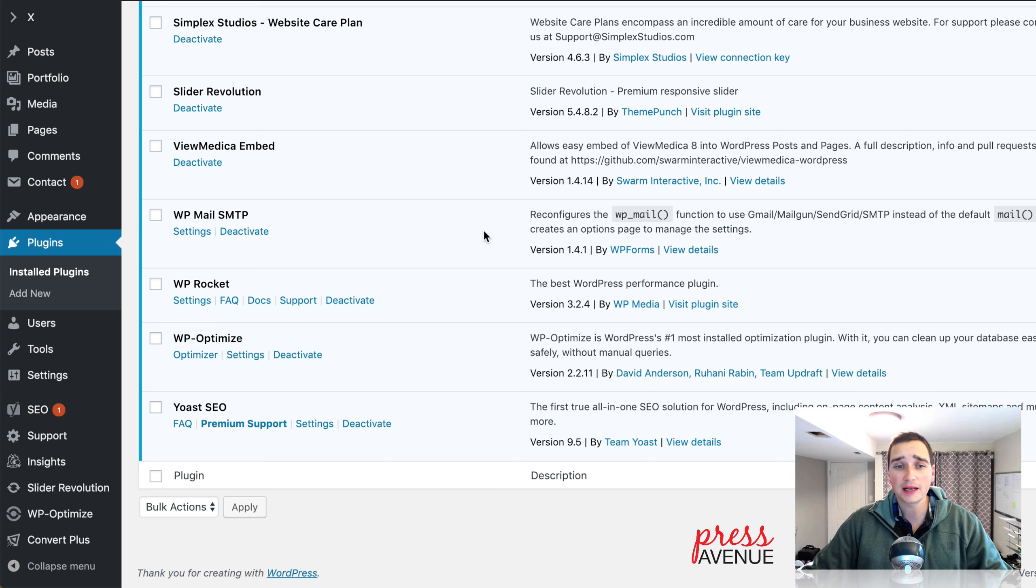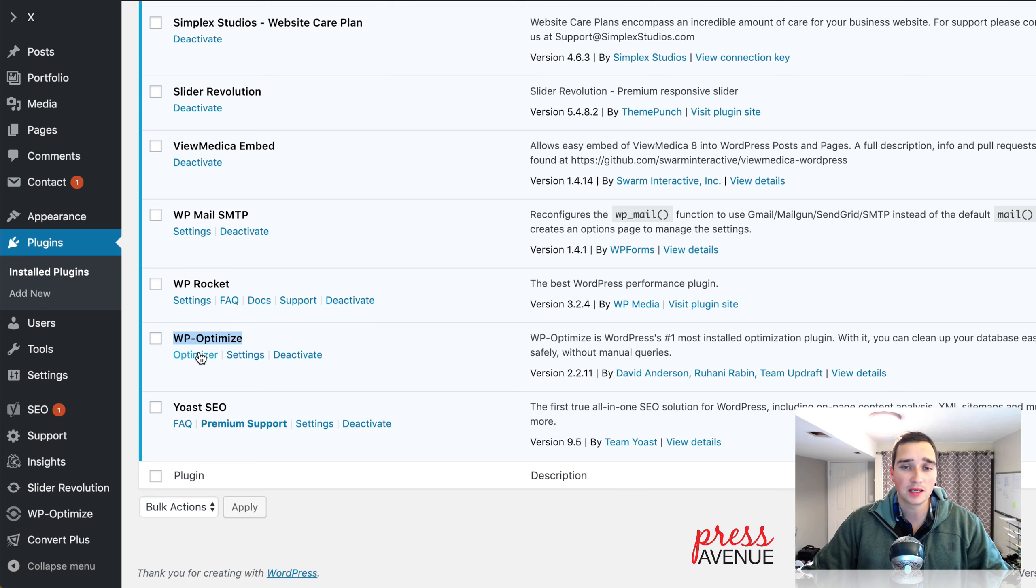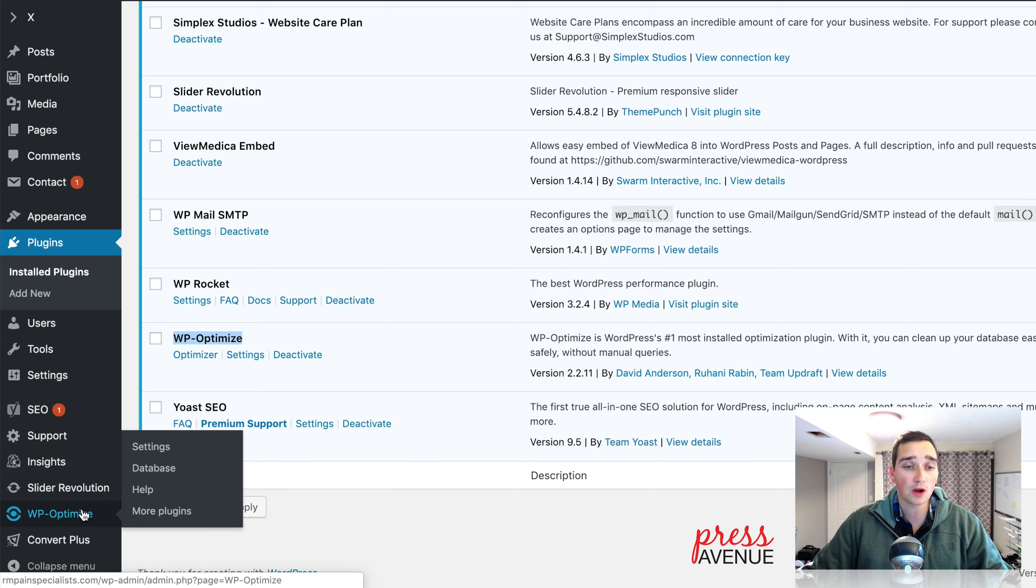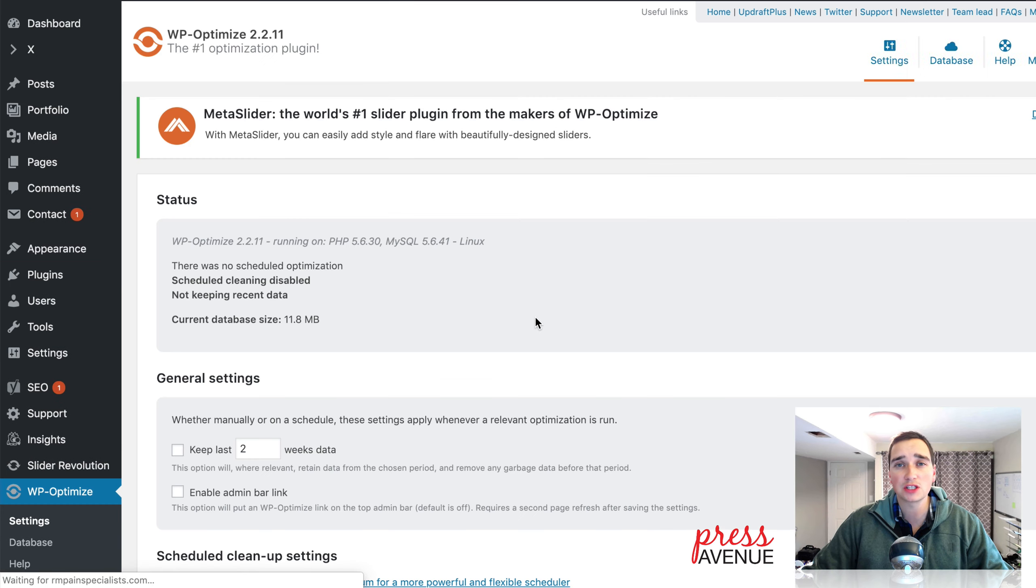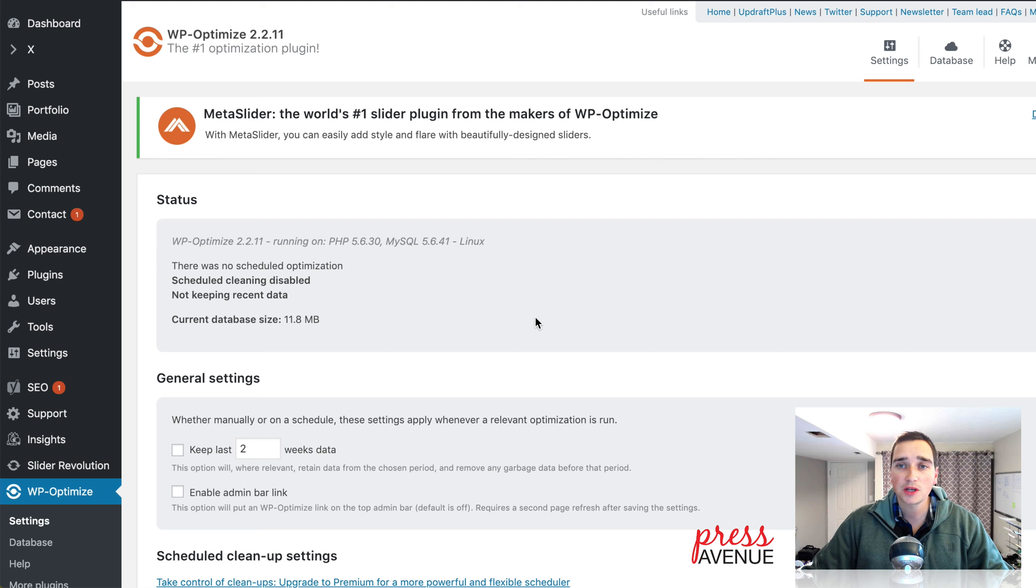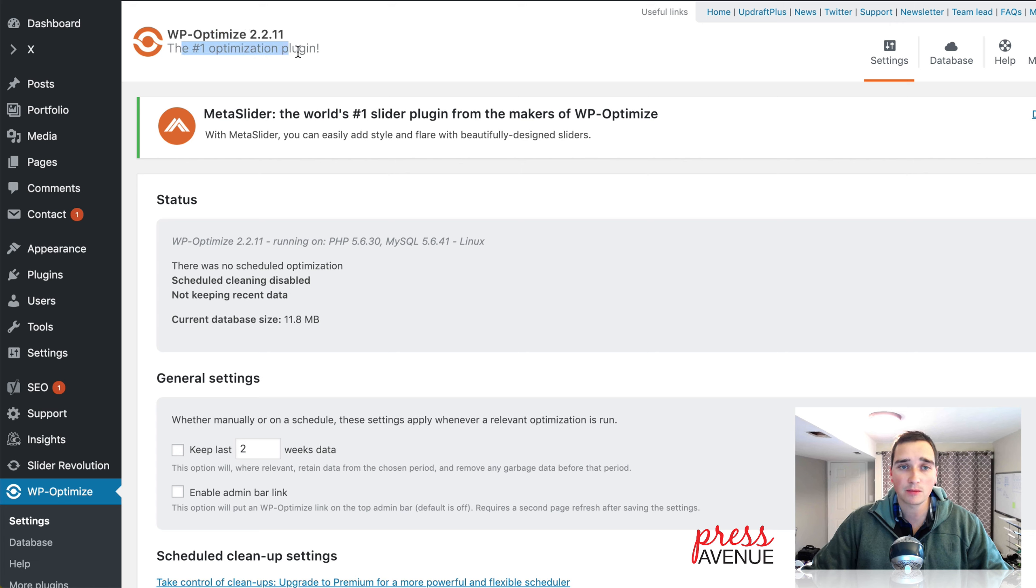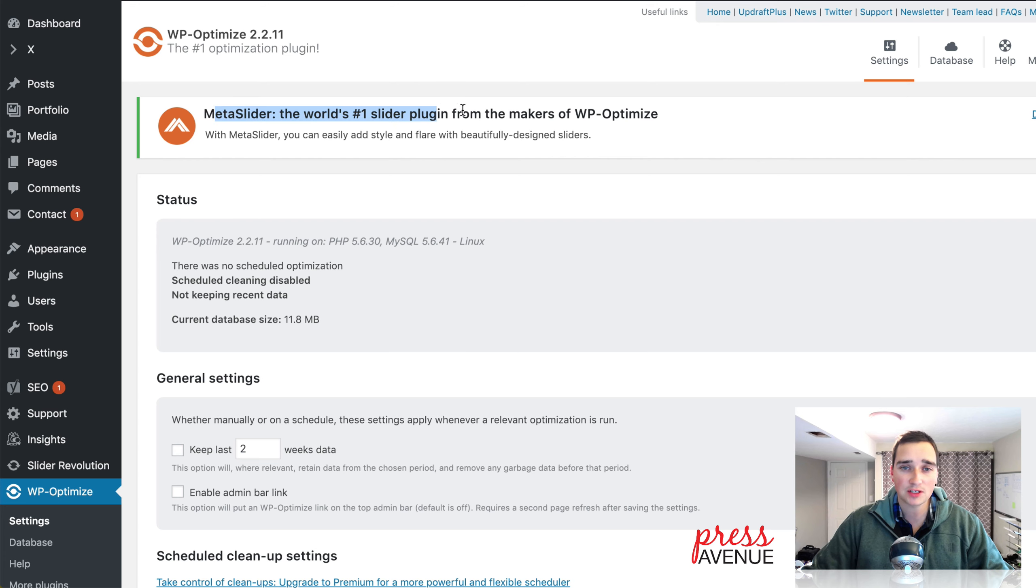All right. So it took a little longer than I expected due to the site's server. But here we are at the bottom. It says WP Optimize. And it gives us three options. And then over on the left-hand side at the bottom, it also says WP Optimize. So here we are at the top. Again, it's a new interface, so it's a different kind of look. Name at the top. They say they're the number one optimization plugin. And they probably are. And then they have an advertisement here for another plugin they have, which I usually just dismiss.